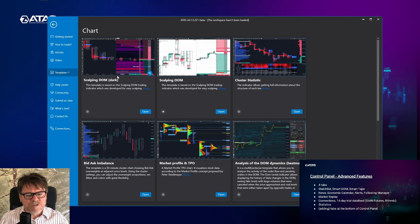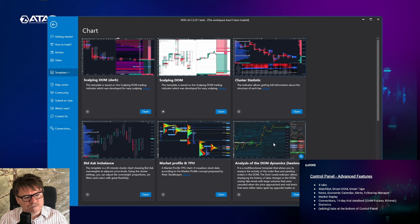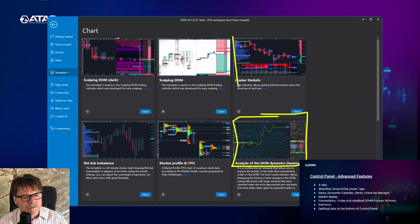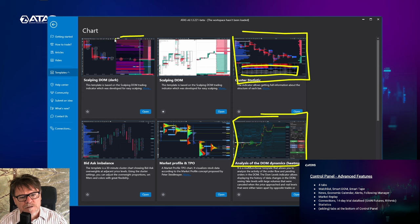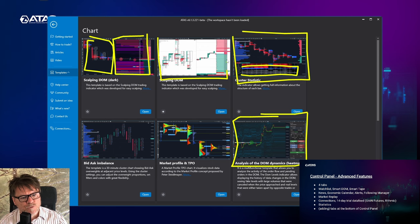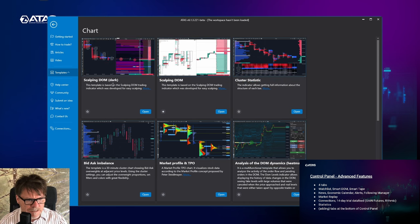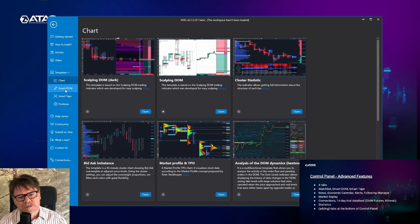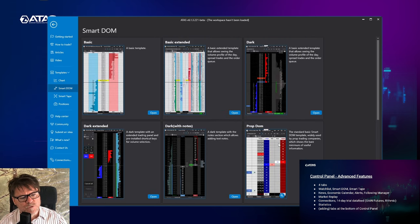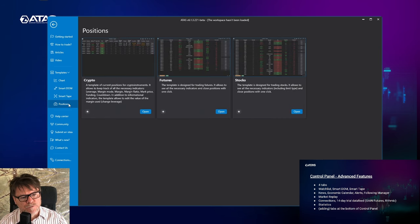There are templates, which is really useful if you want to start using some advanced features of our platform such as the heat map, the cluster chart with cluster statistic — this is the table at the bottom — and the heat map with the cluster chart and another footprint in light mode. These templates are really useful. If you want to start using smart dome, for example, you have various templates here, same for smart tape and for the positions.